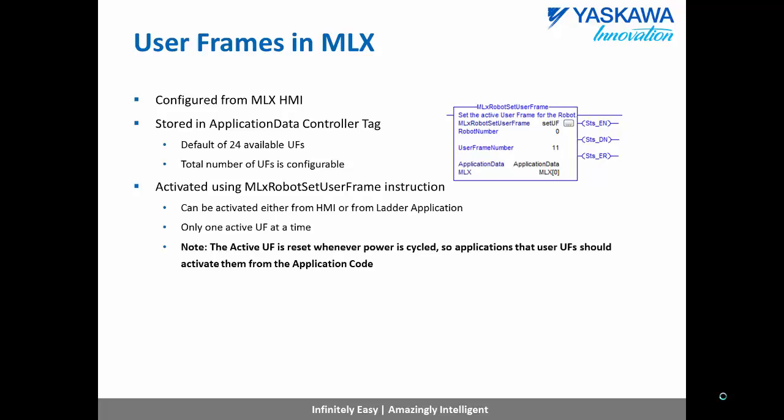The MLX robot set user frame instruction is used to activate a user frame. This can be done either from the MLX HMI or from the ladder application. One thing to note here is that the active user frame will be reset if the power is cycled on the system. Thus, it is a good practice to always set the user frame from the application code.